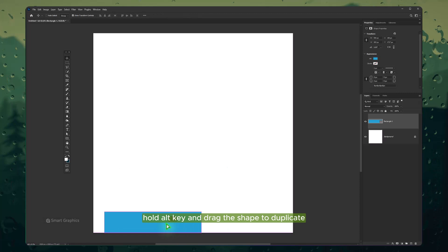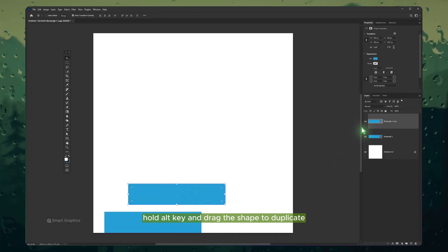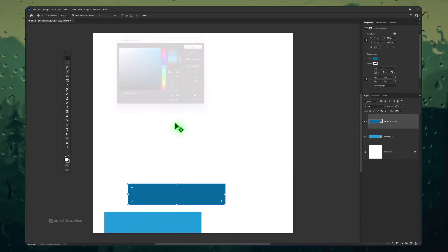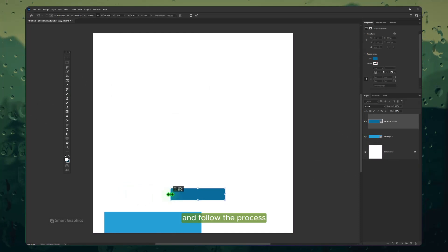Hold Alt key and drag the shape to duplicate. Change the color and follow the process.